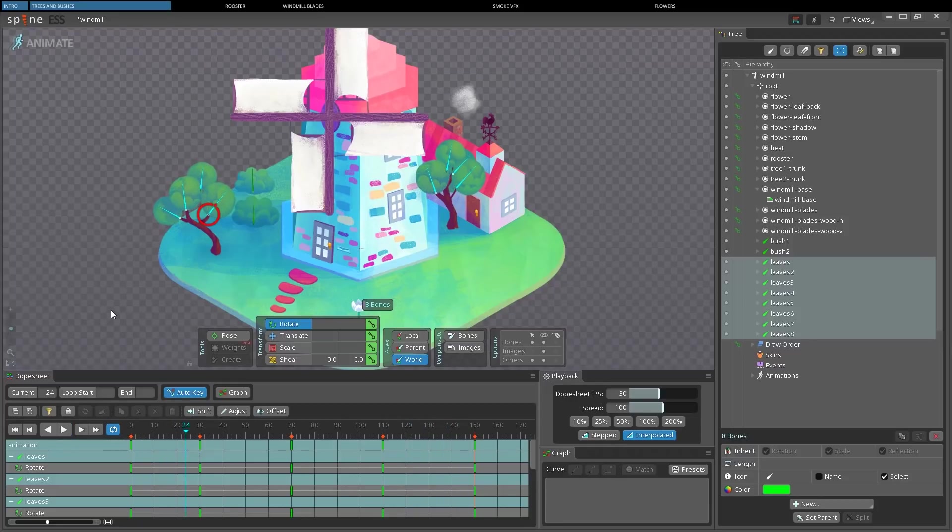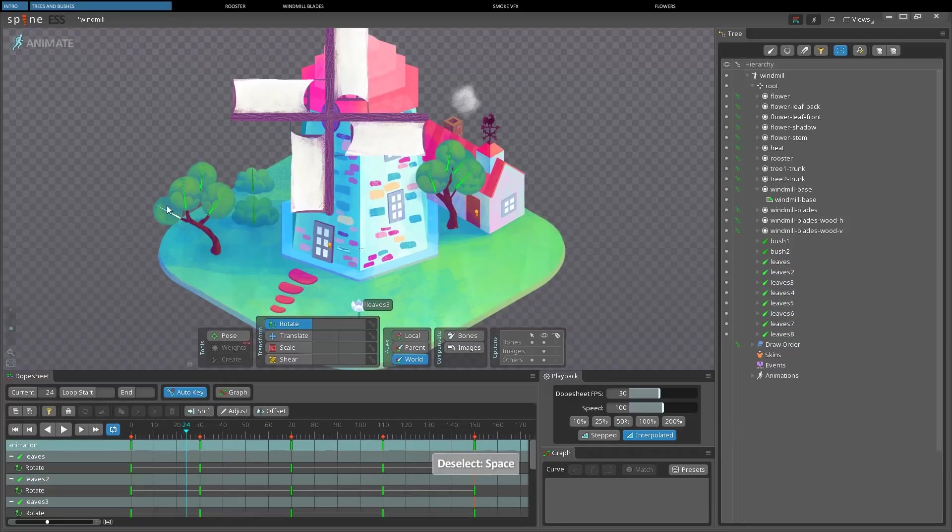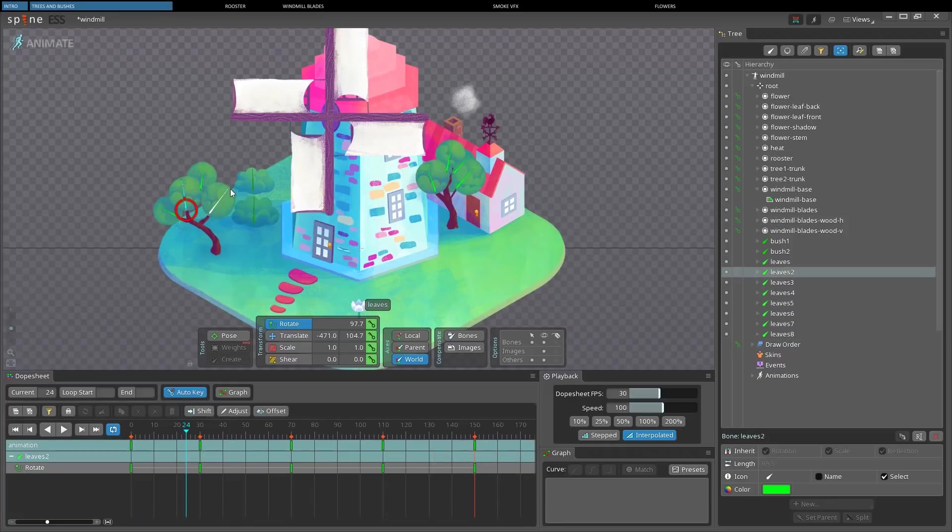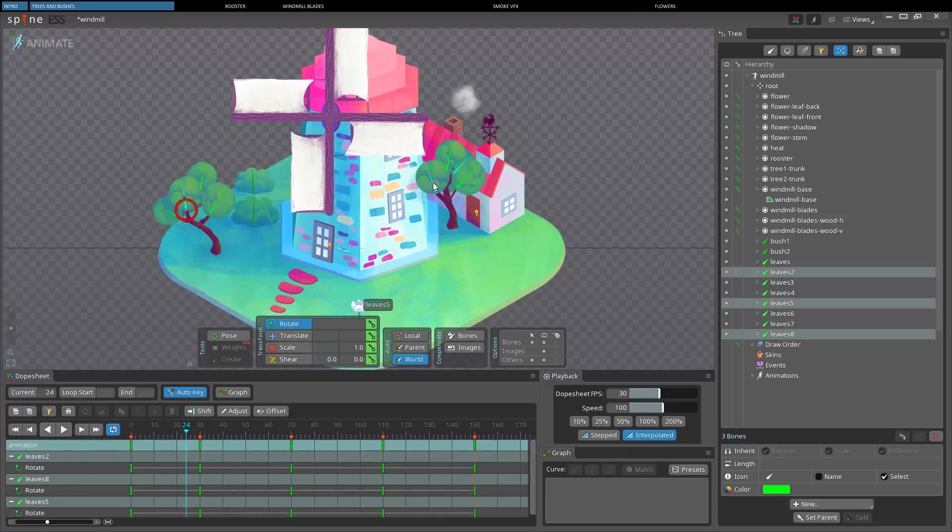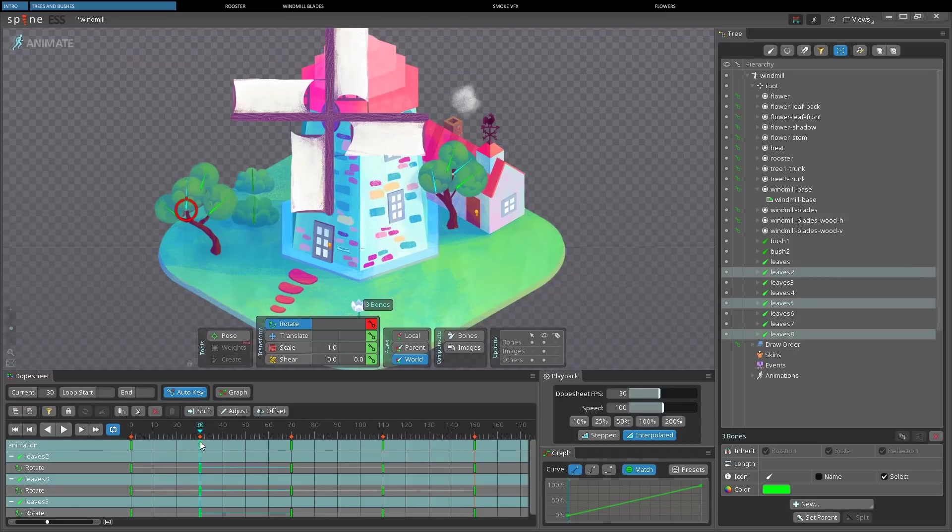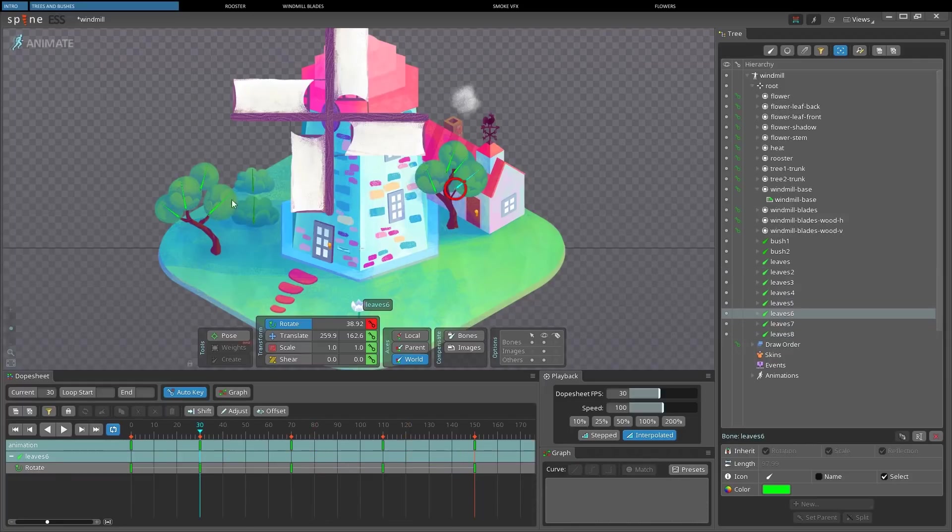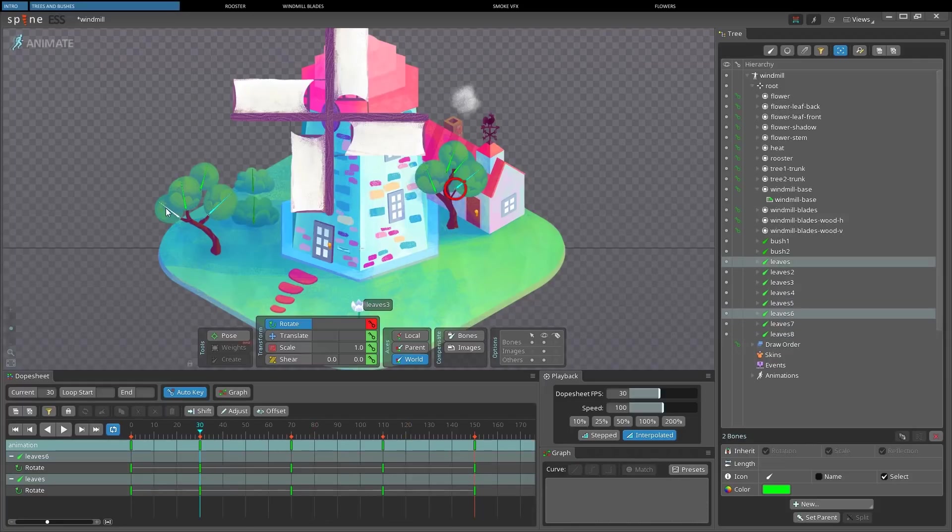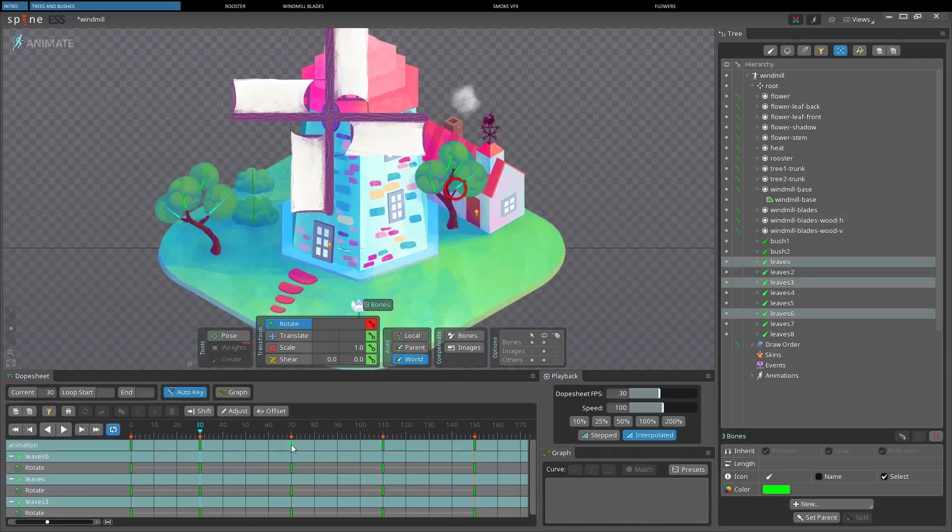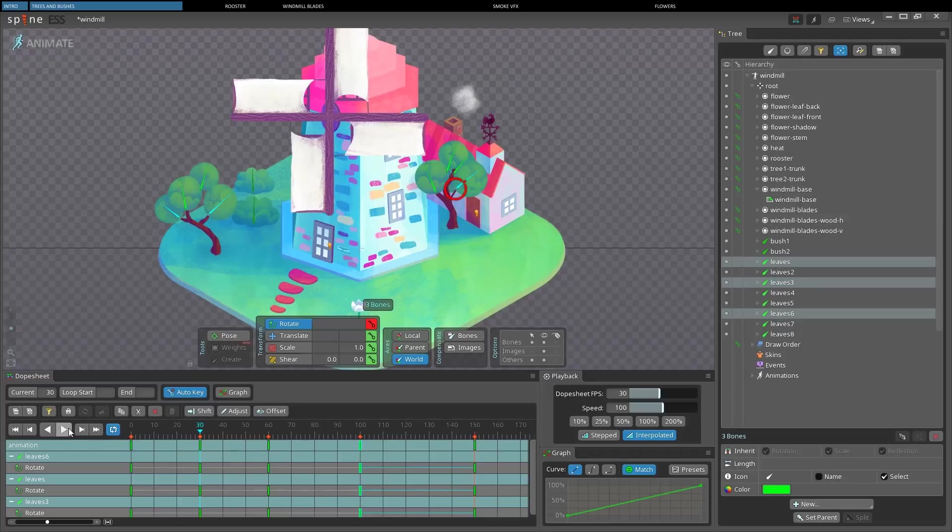We can deselect by pressing Space. Then we select just some of the bones, and we shift their frames to make the animation more natural. Like this.